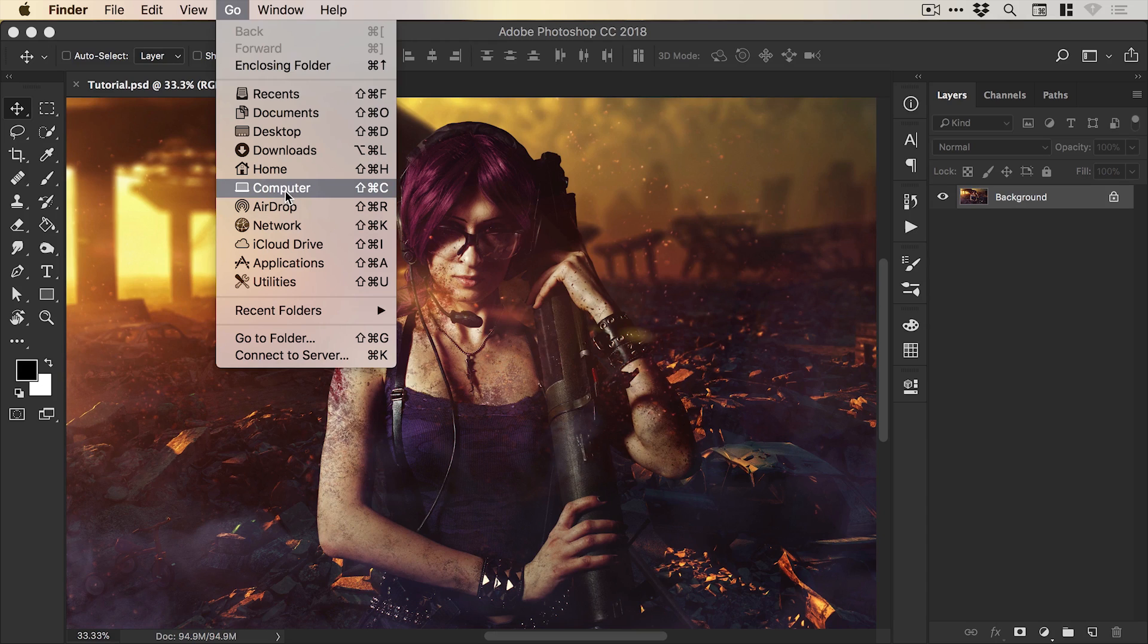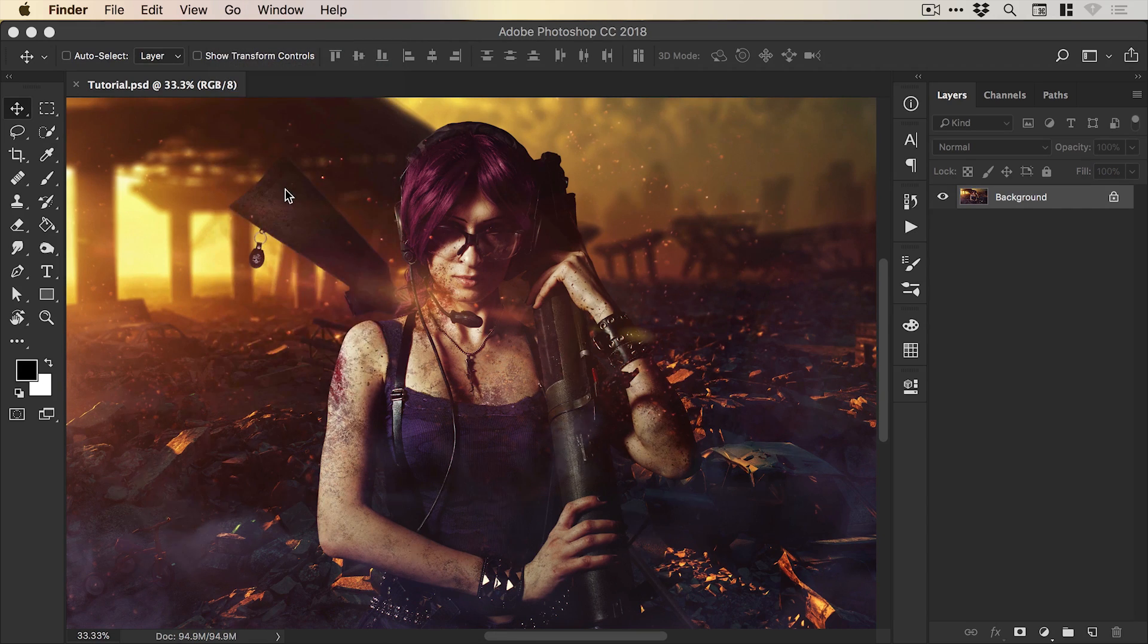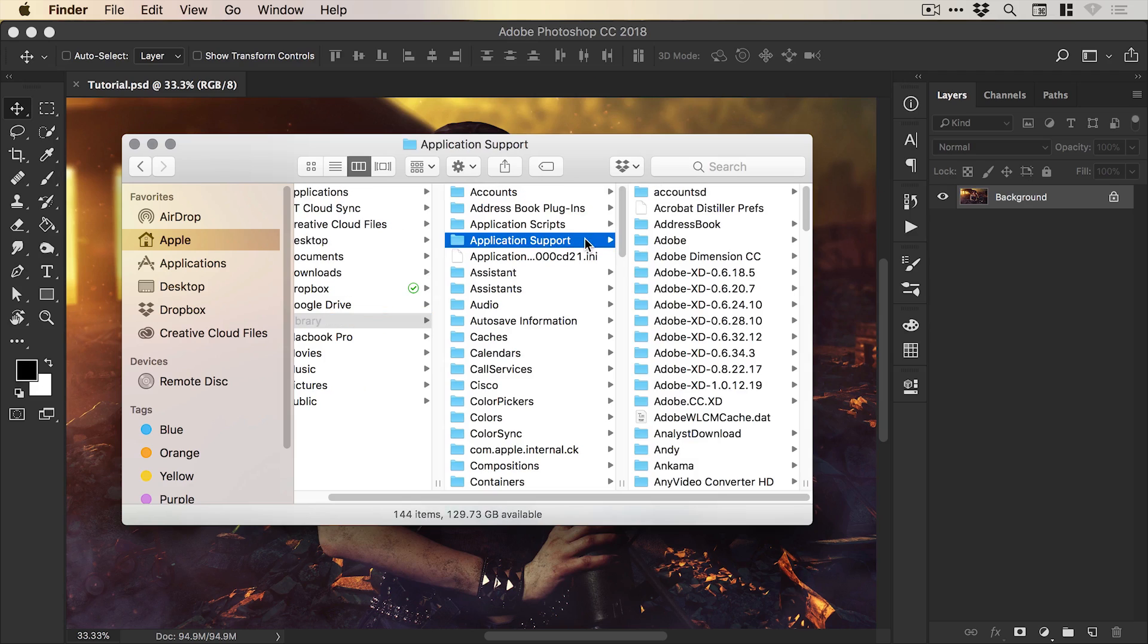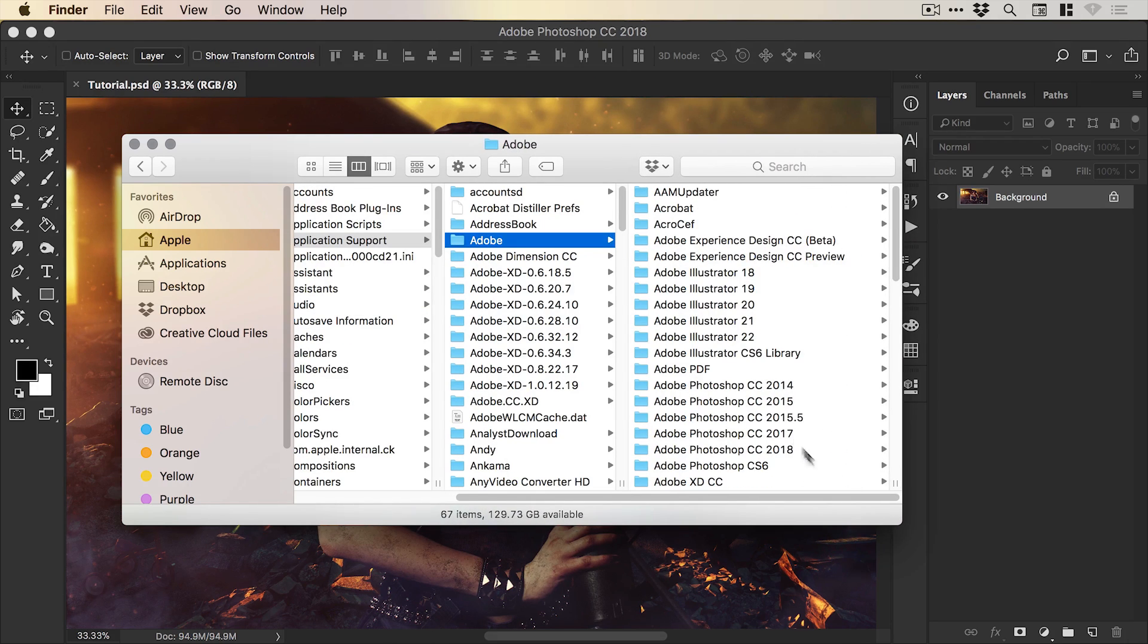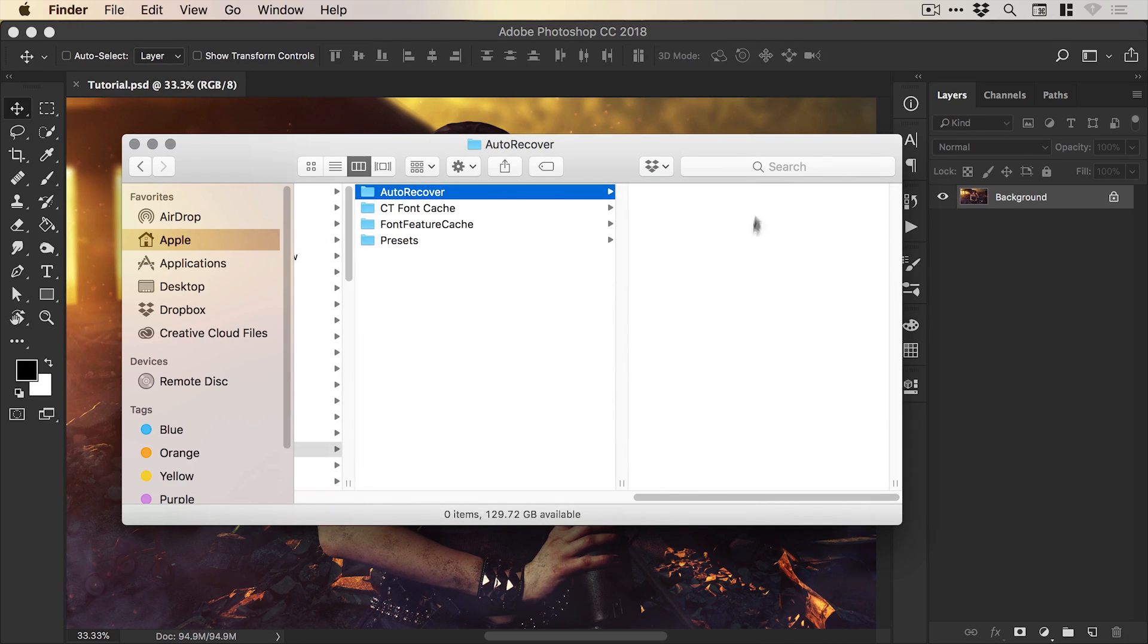hold the alt key on your keyboard to show library and then we're just going to navigate across to application support, Adobe and down to the respective versions so Photoshop CC 2018 and we have the folder auto recover and it will be in here.